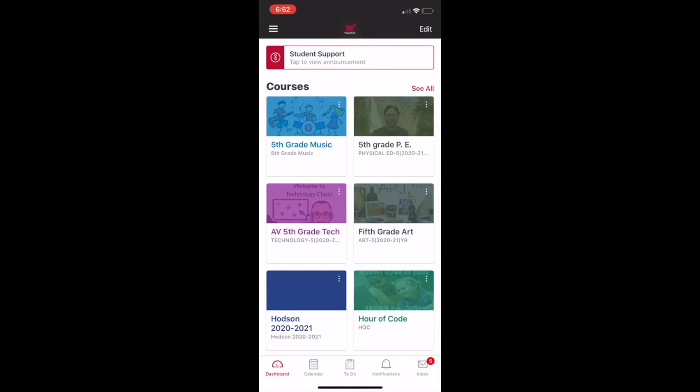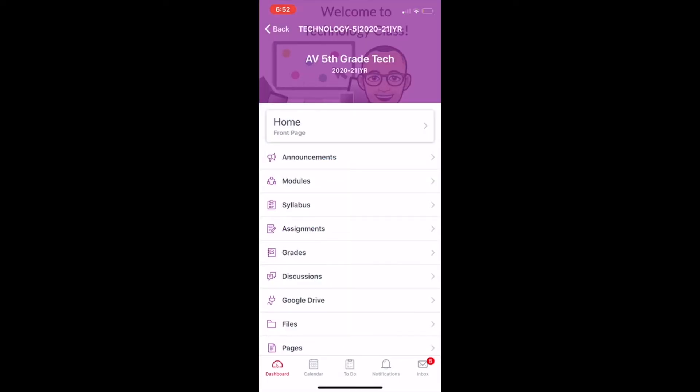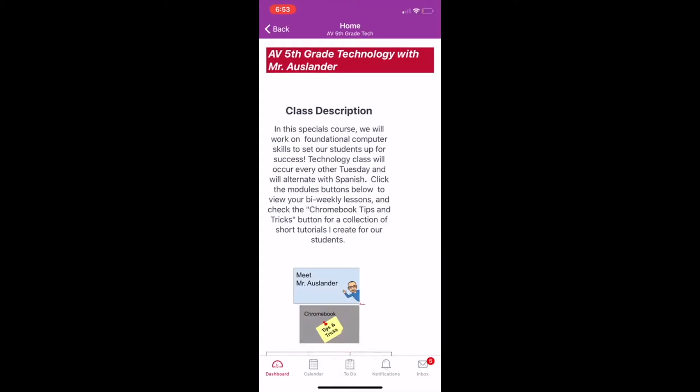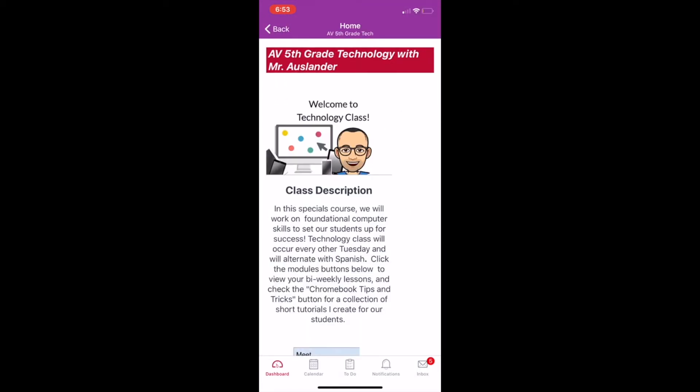So I'm going to go ahead. So this is the fifth grade technology course which really doesn't look like it looks on your Chromebook, right? Well that's okay. We're going to click on the home front page button. You see where it says home in big letters. We're going to go ahead and click on that and now it looks just like it looks on the Chromebook, right? Just a little bit different.